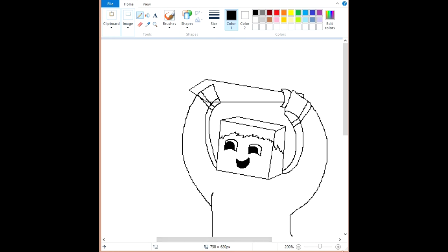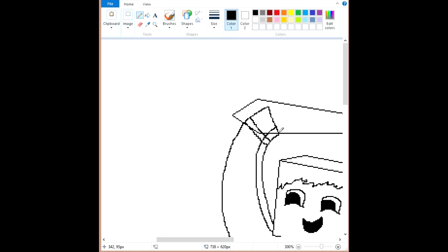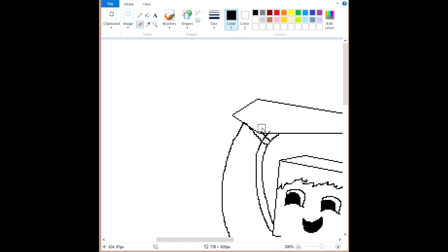Obviously, we can't have this hand being in the way. So let's just get rid of that silly thing. Boom. There we go — now the sword is clear and it's looking pretty nice.